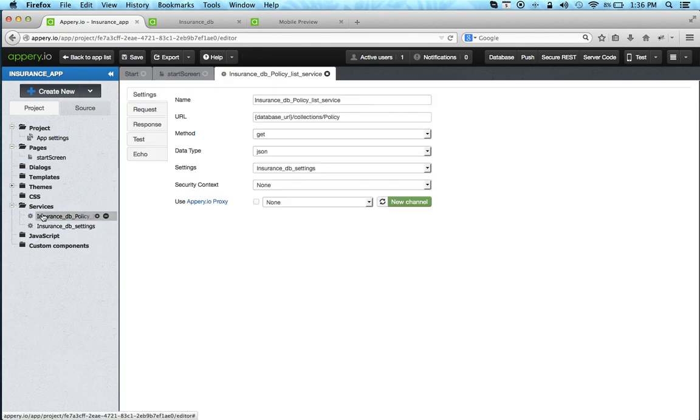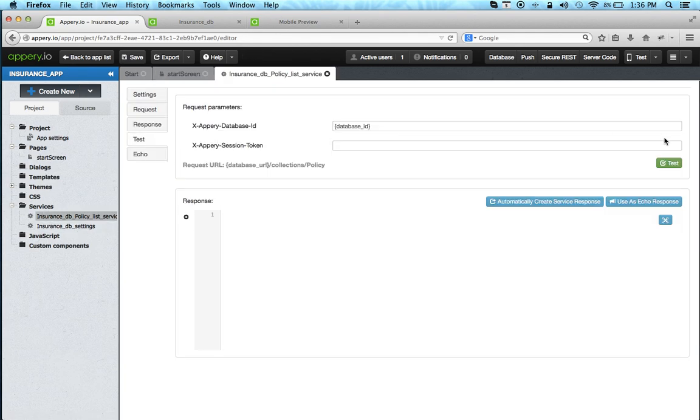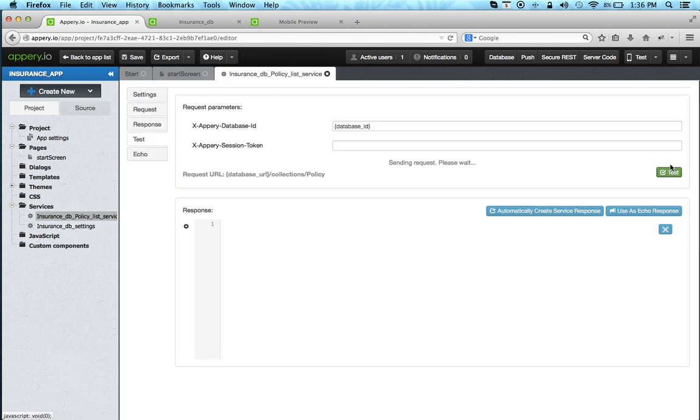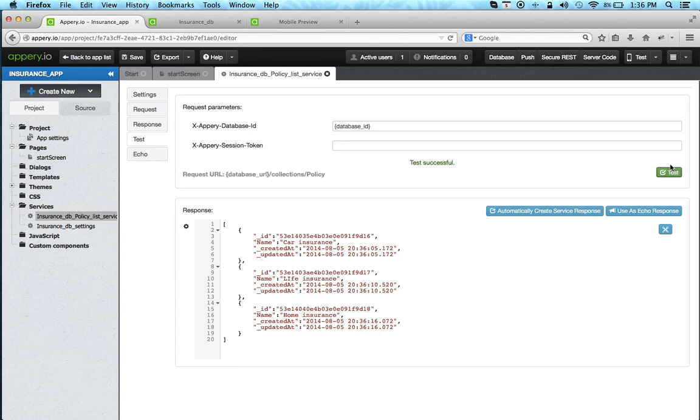You can open the service. We can even go to test and we can test the live service. This is the data that we just created. Let's go to the page.